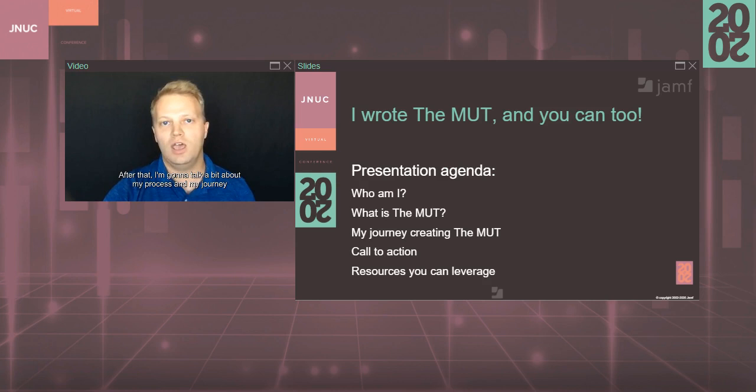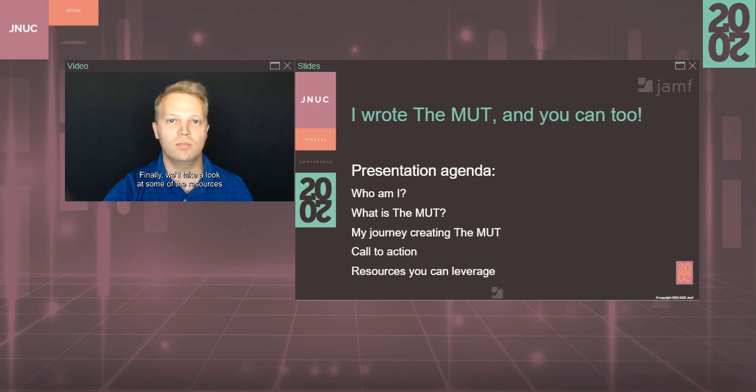After that, I'm going to talk a bit about my process and my journey for bringing Mutt to life. Finally, we'll take a look at some of the resources that you have at your disposal if you want to create awesome stuff as well.